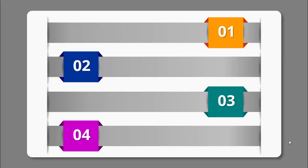In today's tutorial I am going to show you how to make a text animation slide in PowerPoint. I have created four options with different colors for each option, and the option number is shown. Upon clicking, a slider will move towards the left to reveal the text, and clicking again moves it towards the right to reveal the next text. It is very useful for teachers, students, or college staff to reveal options one by one.